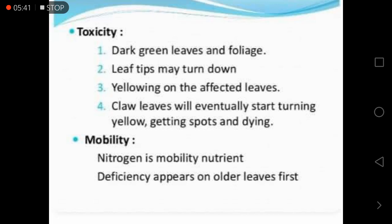Regarding mobility, nitrogen is a mobile nutrient — it can move from one place to another within the plant. Because of this mobility, deficiency symptoms appear on the older leaves first rather than new leaves, since nitrogen is an essential component of chlorophyll.